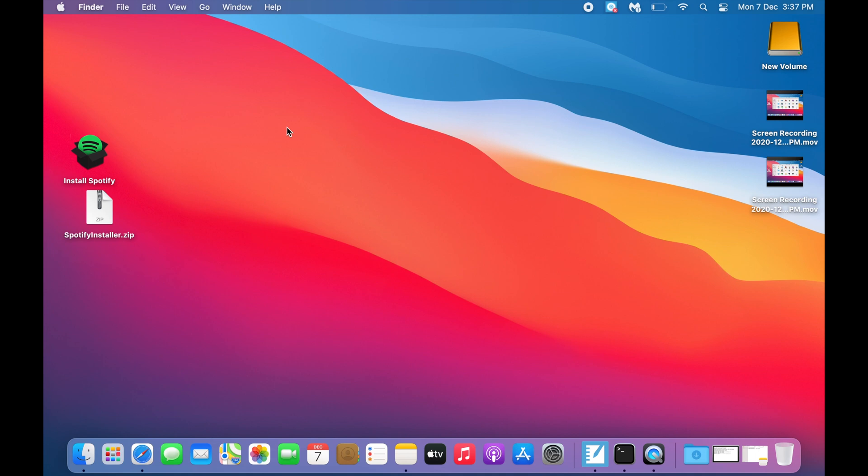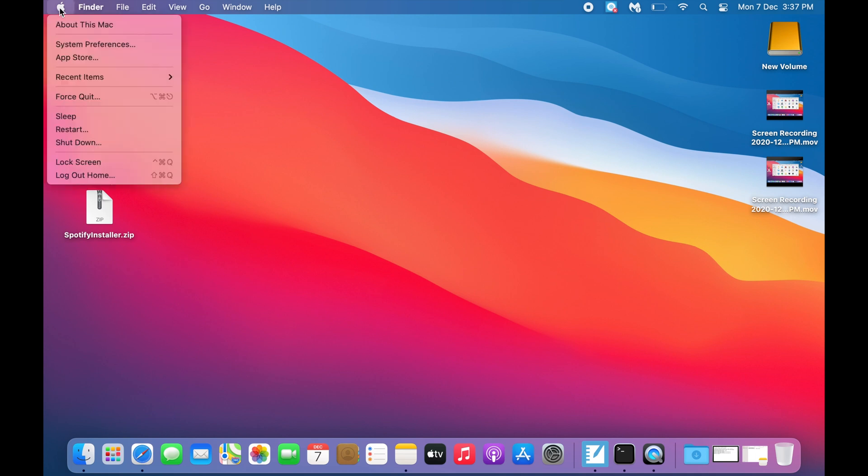Dear friends, if you want to install apps downloaded from anywhere in macOS Big Sur, I will show you how to do it. In normal case,